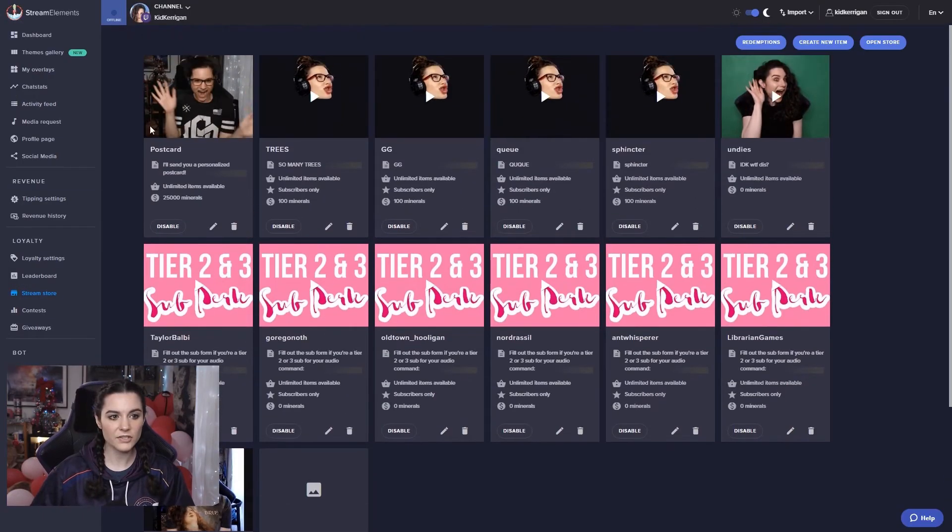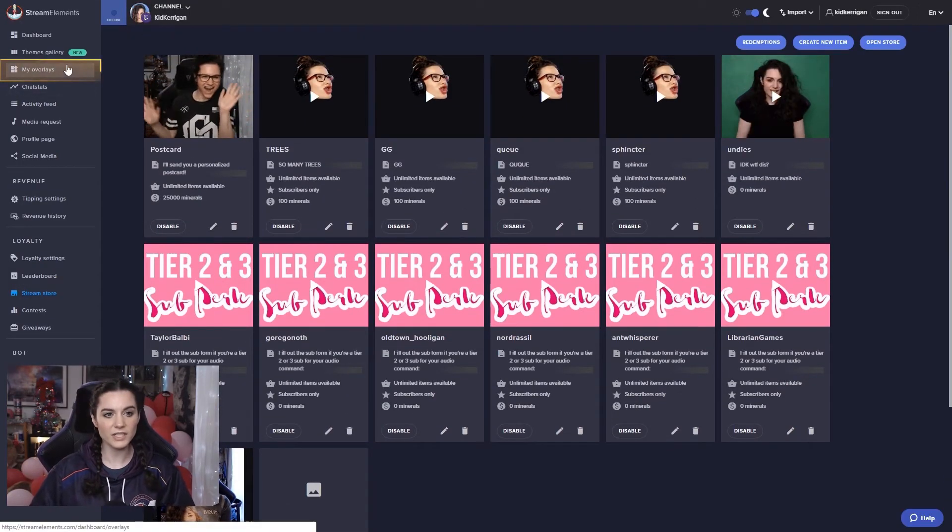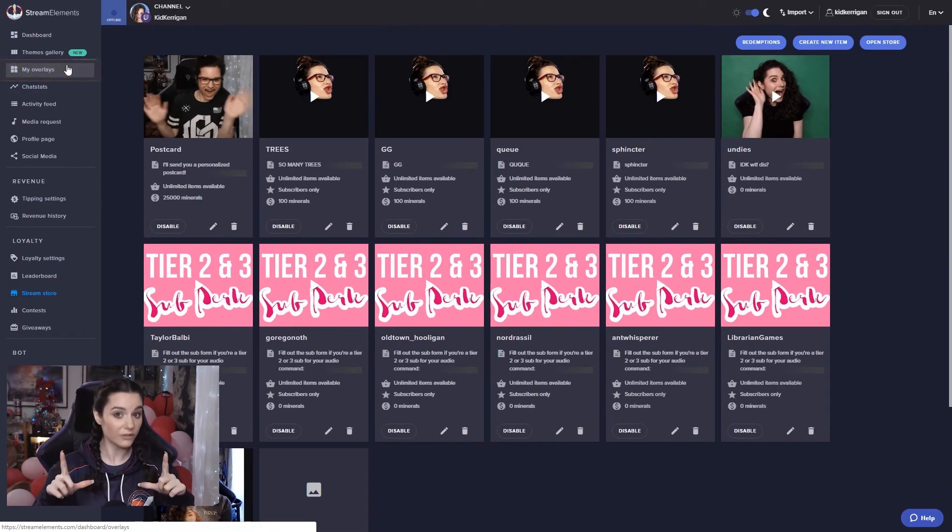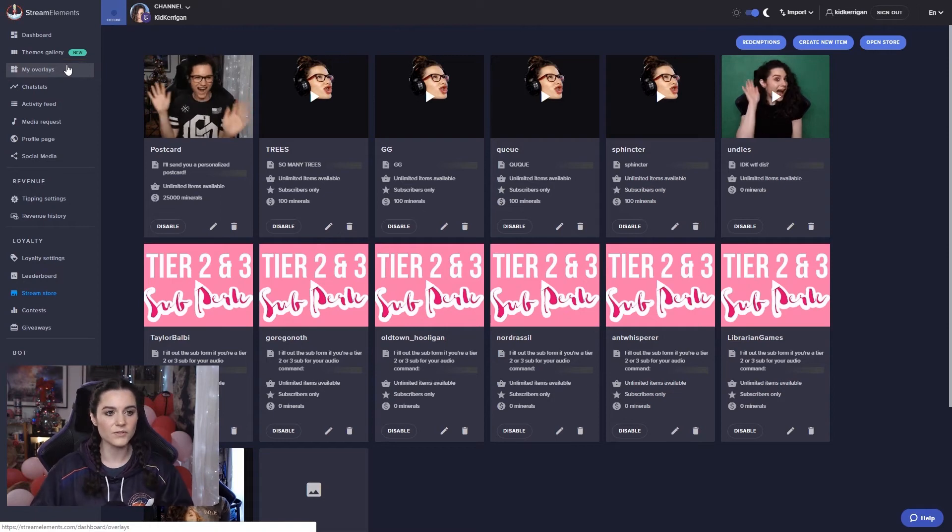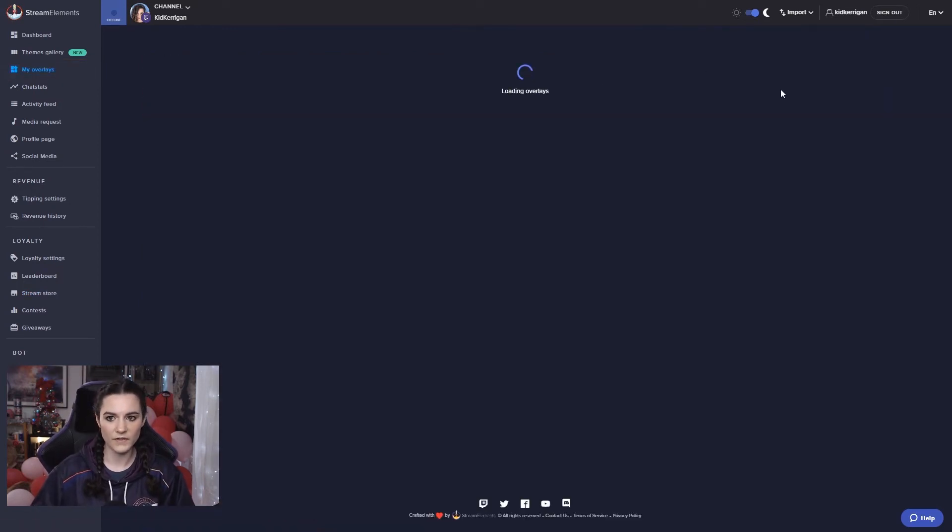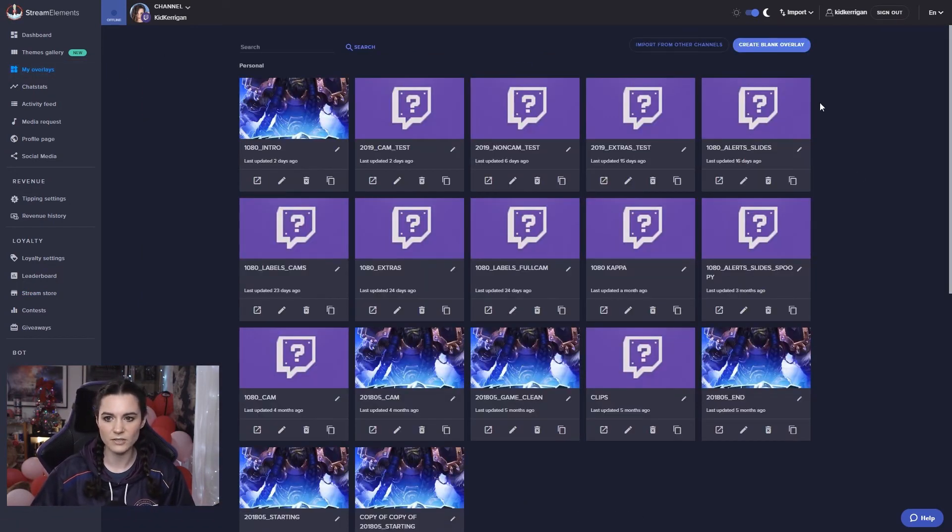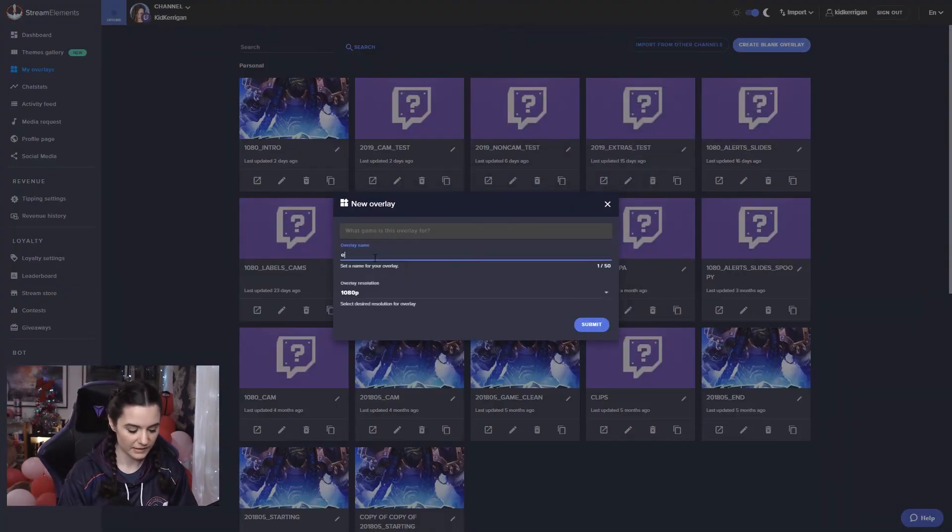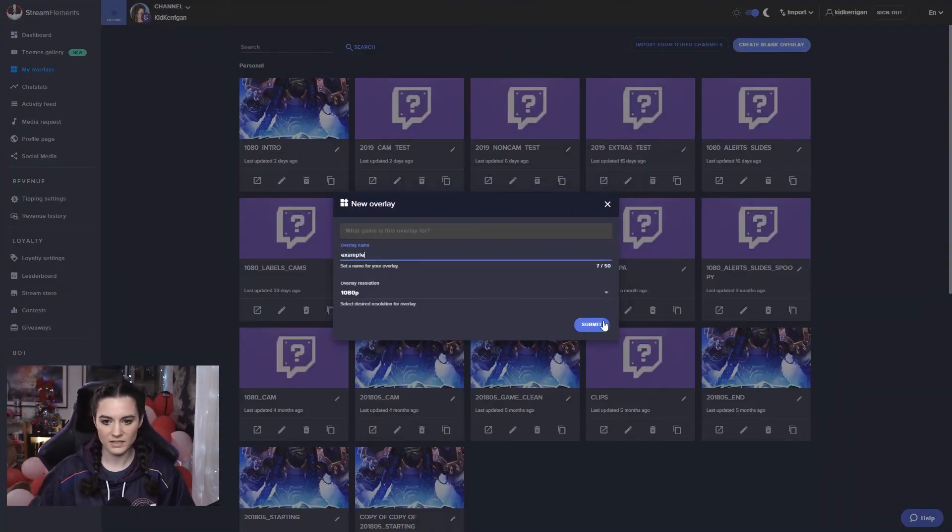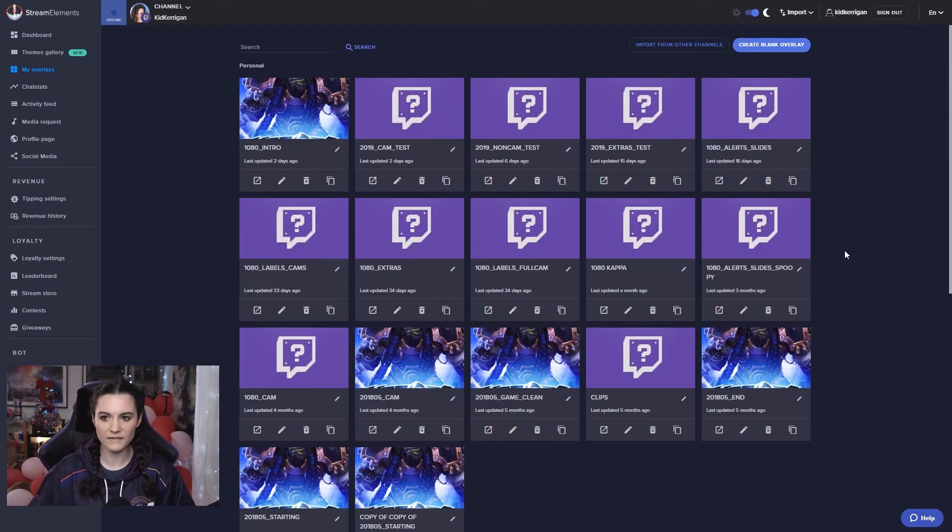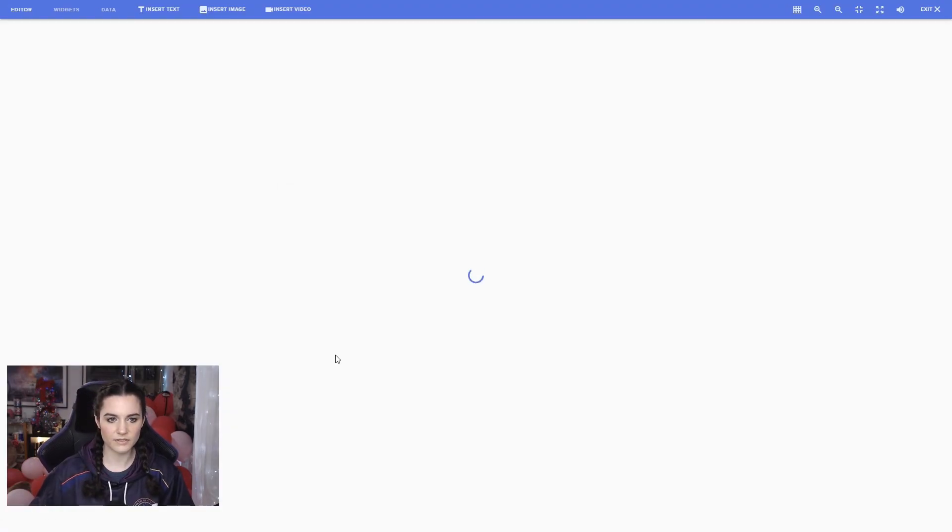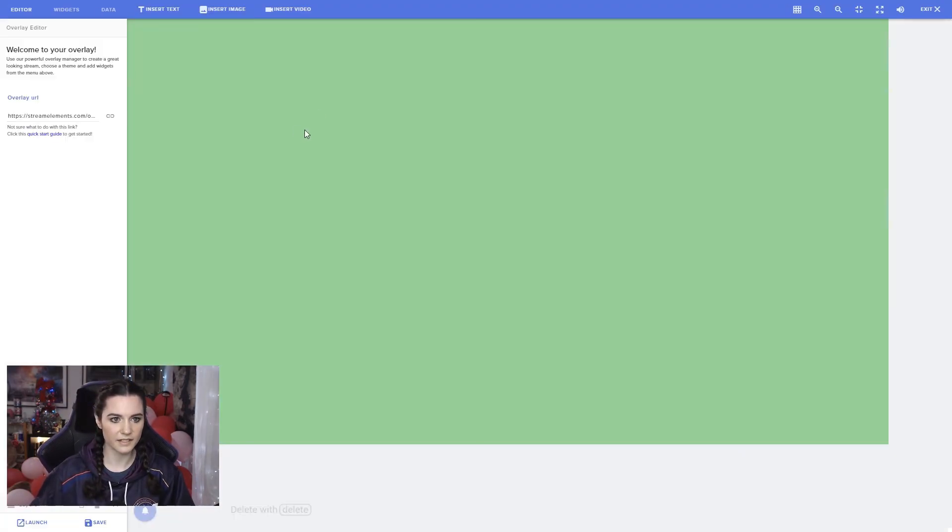So now to actually include the alerts for the store, I'll show you how to add the widget. So if we head on over to my overlays, I have a lot of them. We'll just create a blank one here. Example 1080p. That's what I stream at. And we will go to the overlay editor here.